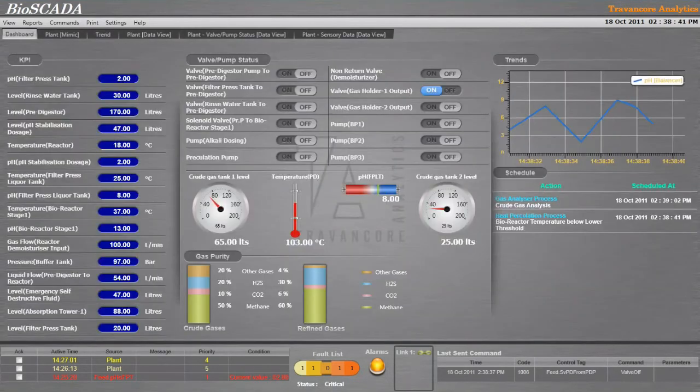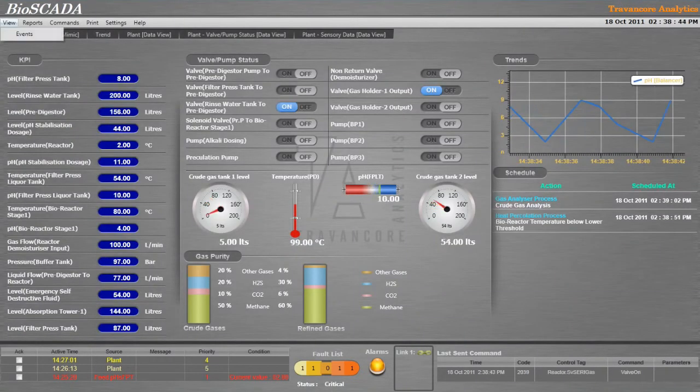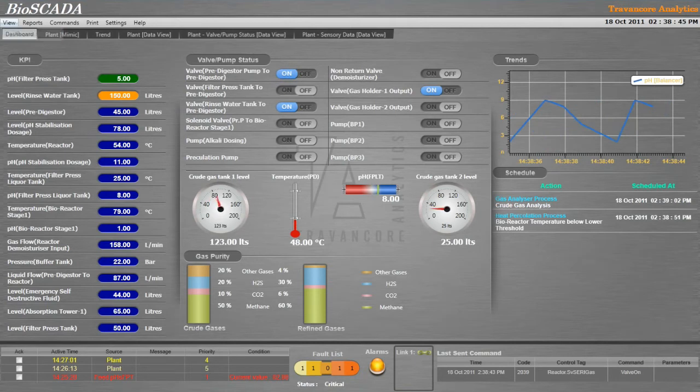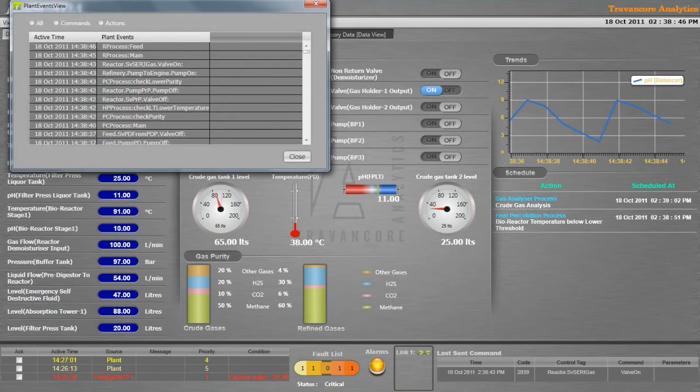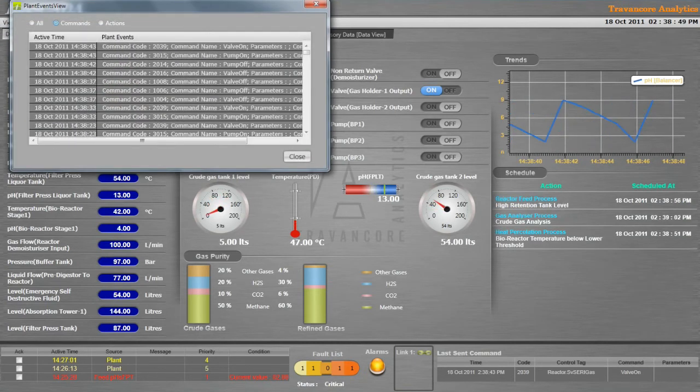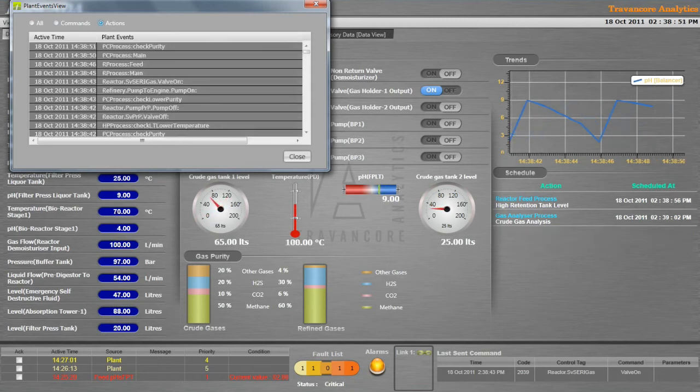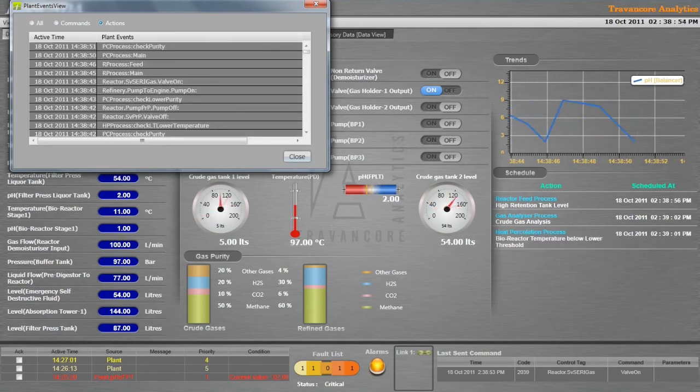Events window keeps a list of all the events of the plant. The commands sent to the PLC and the actions executed can be listed separately under Commands and Actions options respectively.